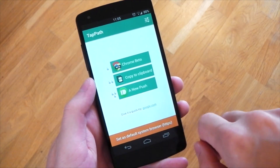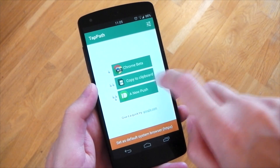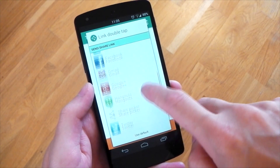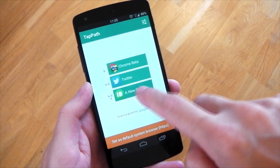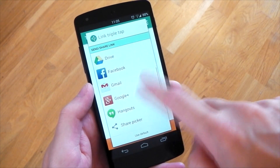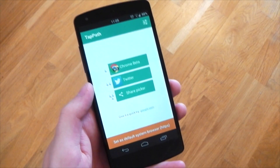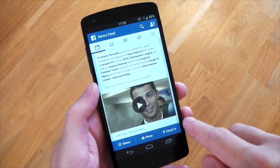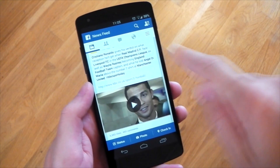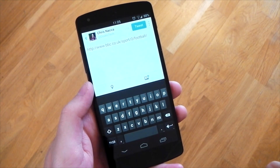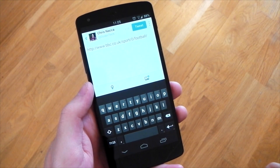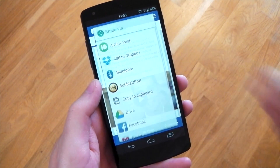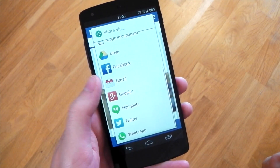As mentioned earlier, you can pick and choose the apps that the taps correspond to. For two taps, we're going to change this to Twitter. And for the three tap option, we're going to change that to the standard share picker. This time we'll try out the Facebook app — there's a link right there. Going straight to two taps, you can see it's going to open up in Twitter, and the link is included in the tweet as well. Going back to Facebook and tapping the link three times brings up the share menu.